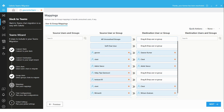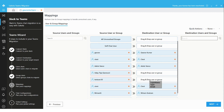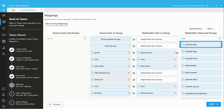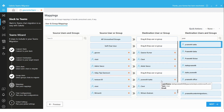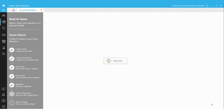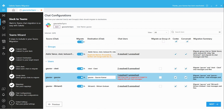In the user and group mapping screen, by default if the same user is available in the destination with the same name, they will be auto-mapped by the tool. If not, we can search in the destination user and group section to perform mapping manually. For example, test user 30 is either not available in the destination or is available with a different name, so I can search and map them — the chats of test user 30 will be represented by Praneet at the destination.